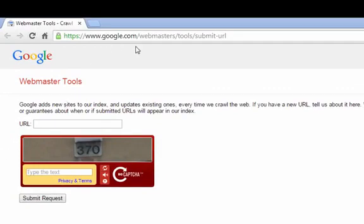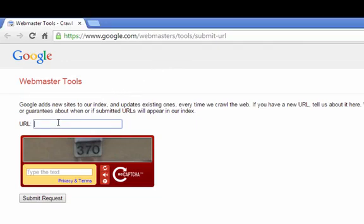you can go to google.com/webmasters/tools/submit-url. I'll include this URL in the resources for you. And you just type in the URL of your new post or page, and then you type in the captcha and click submit request. And that's a pretty easy way of letting Google know about a new page on your site if it doesn't find it by itself.